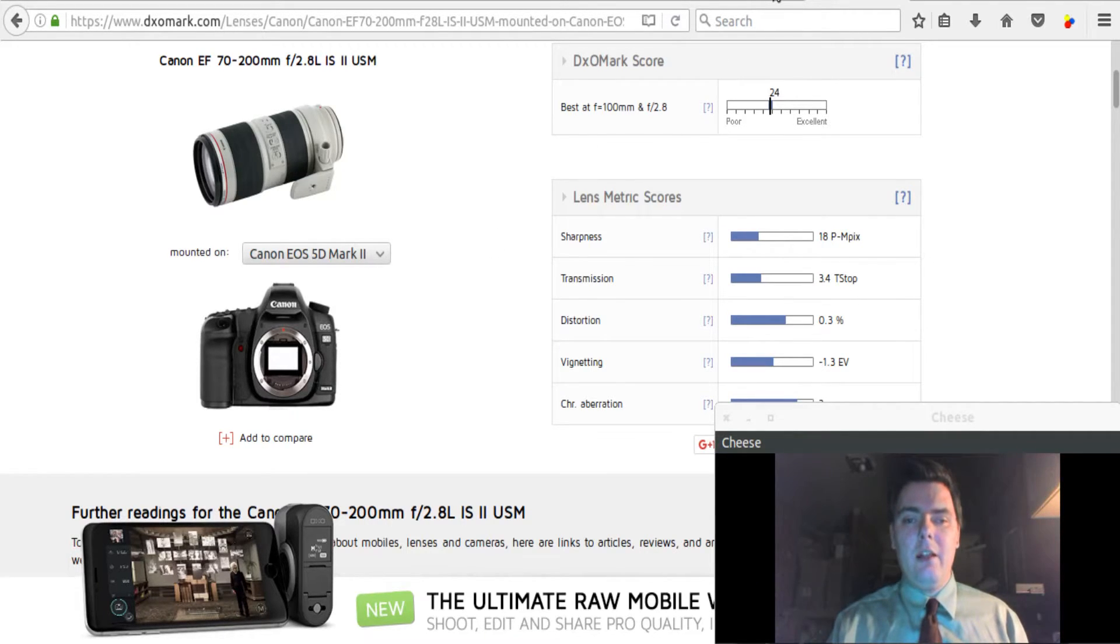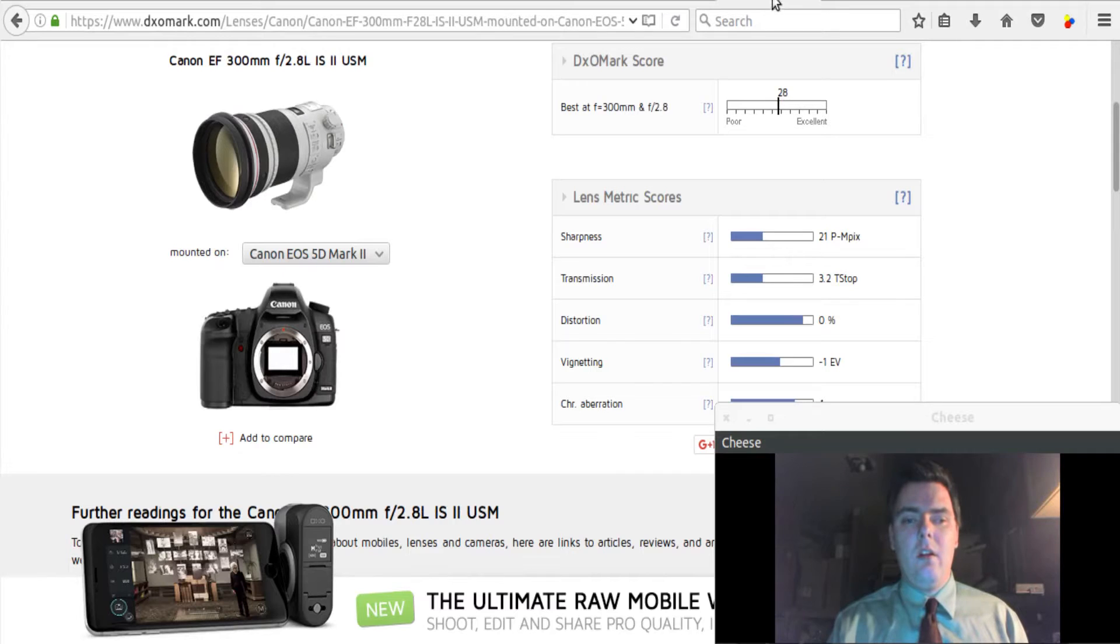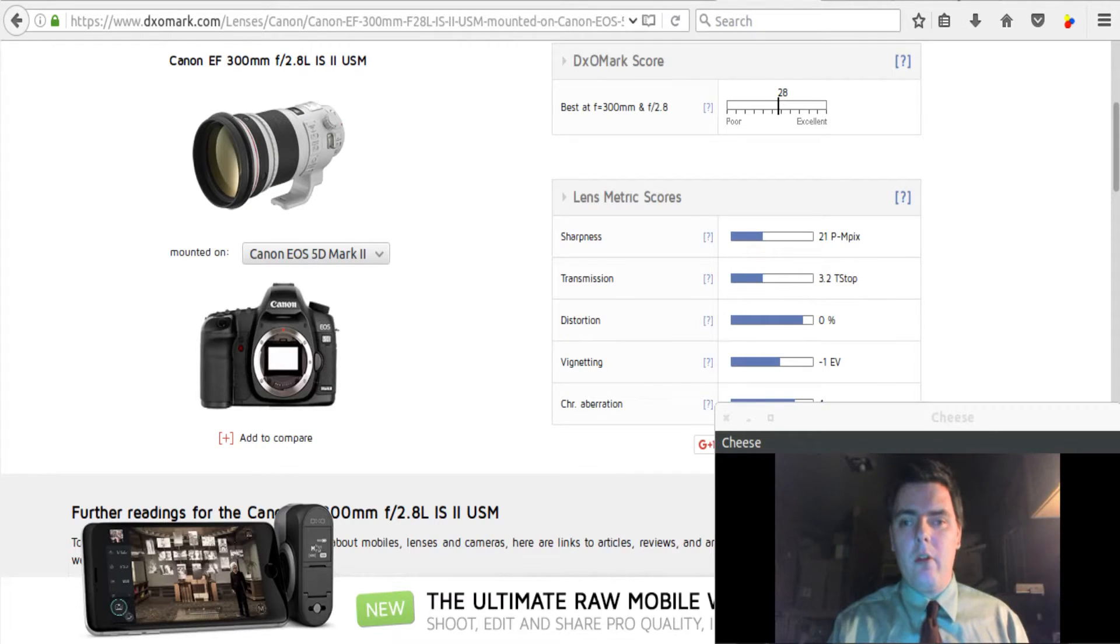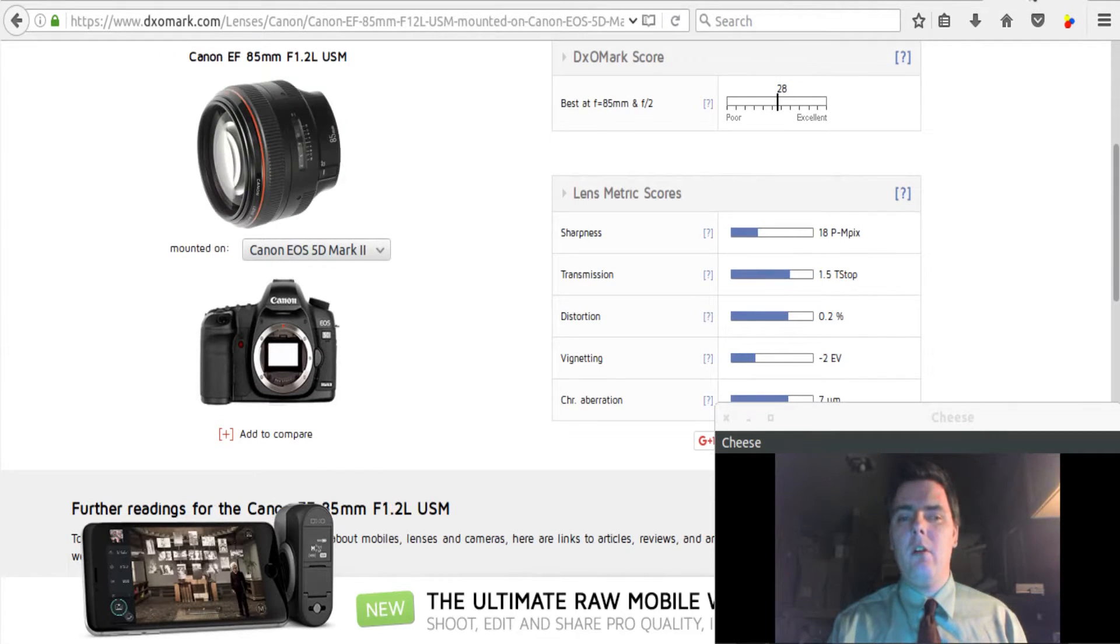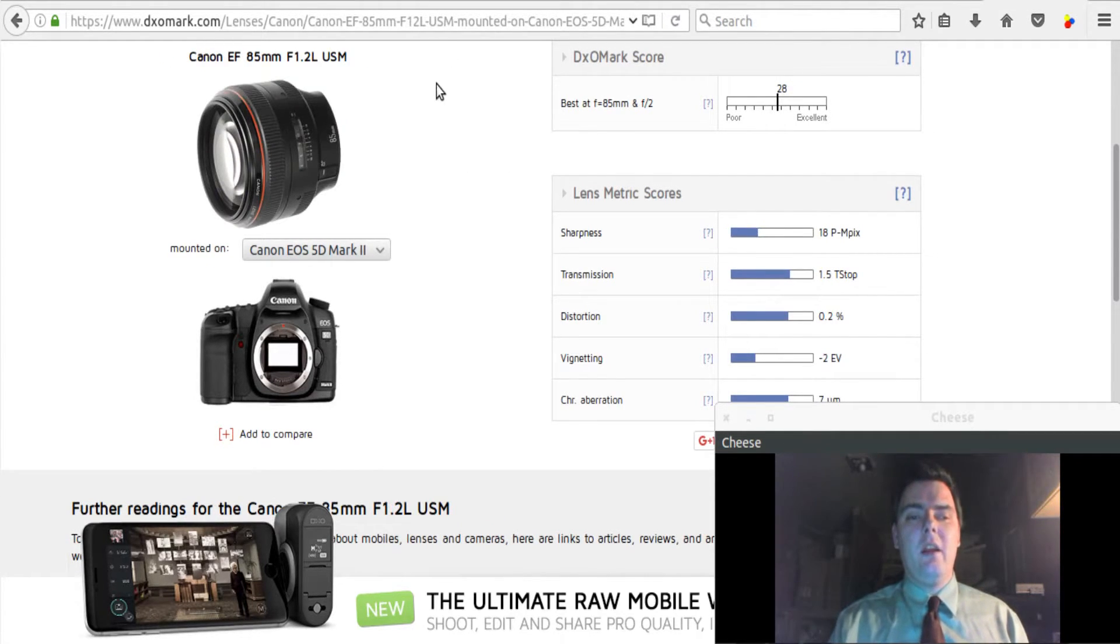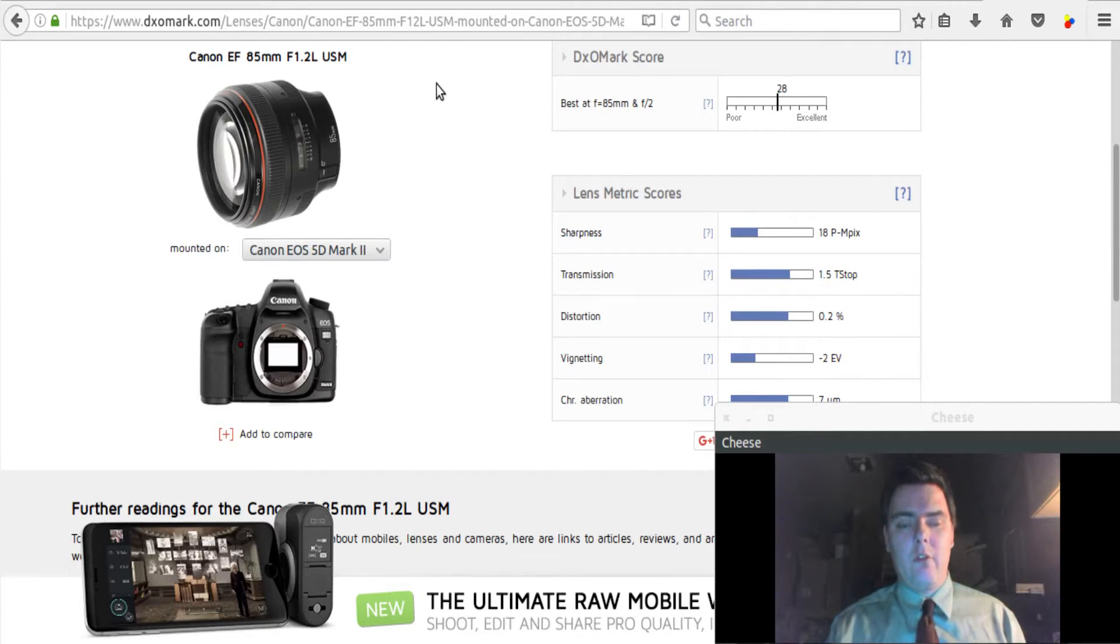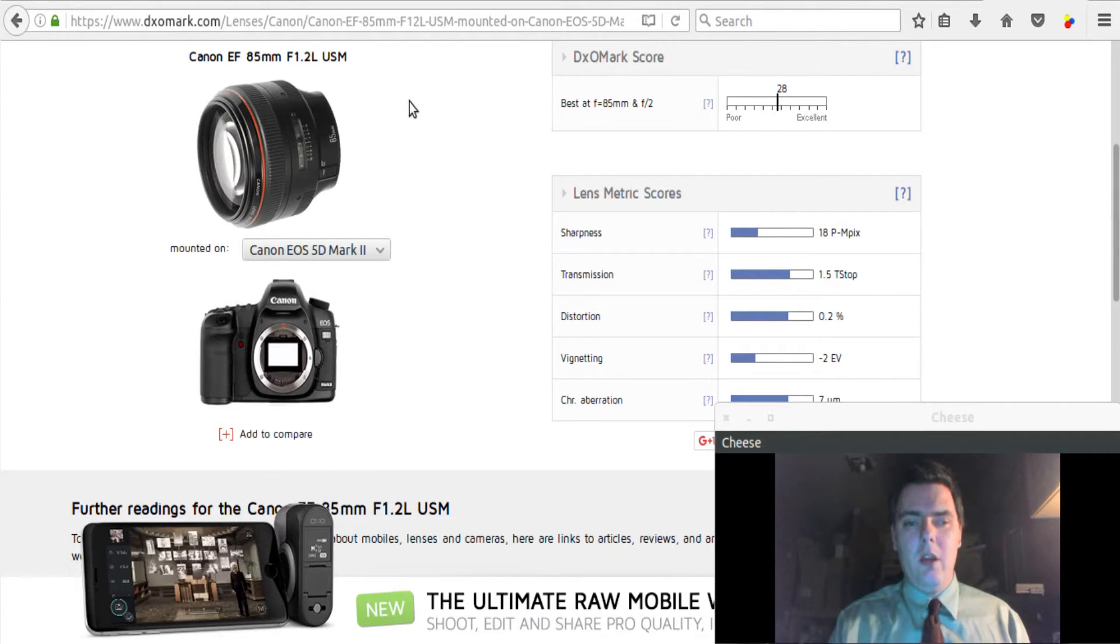And then finally... any time now. Okay, here we go. Finally, in our top four list of sharpest lenses for the 5D Mark II...